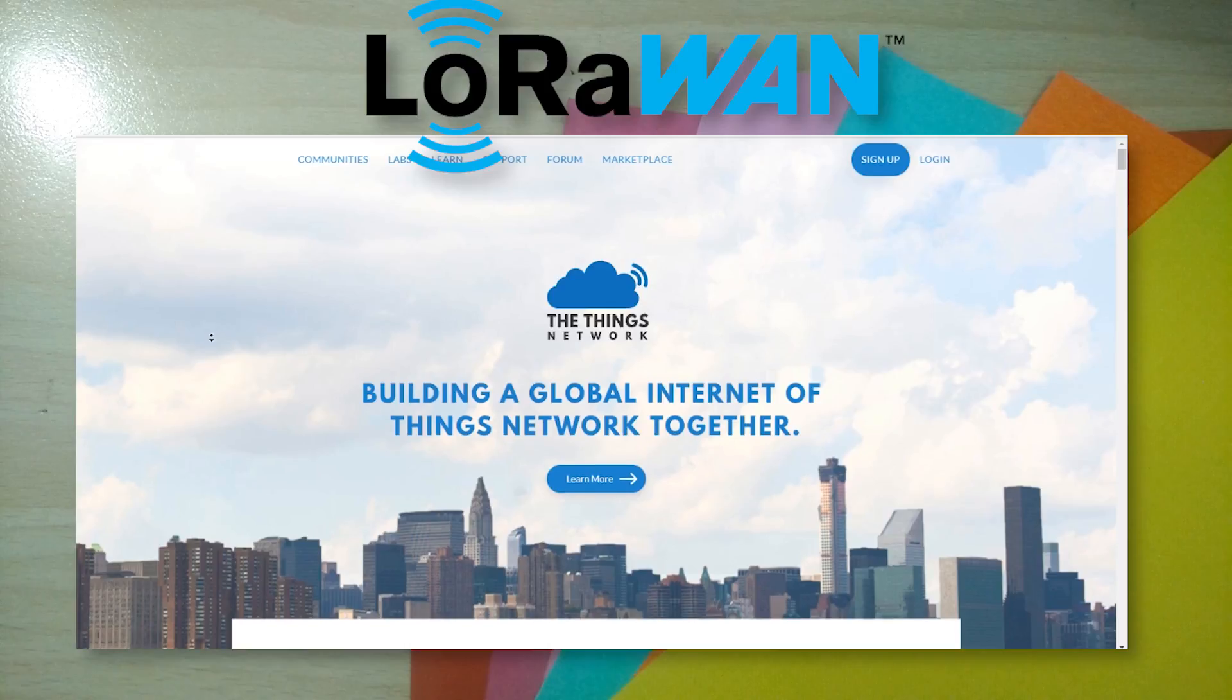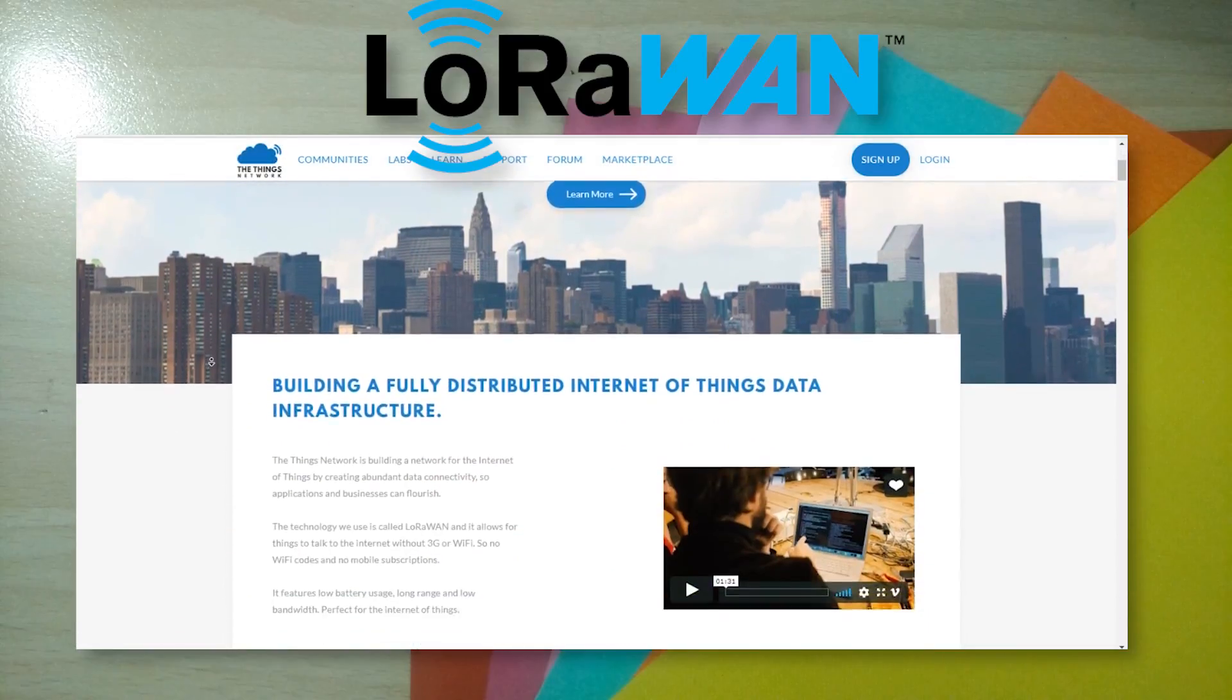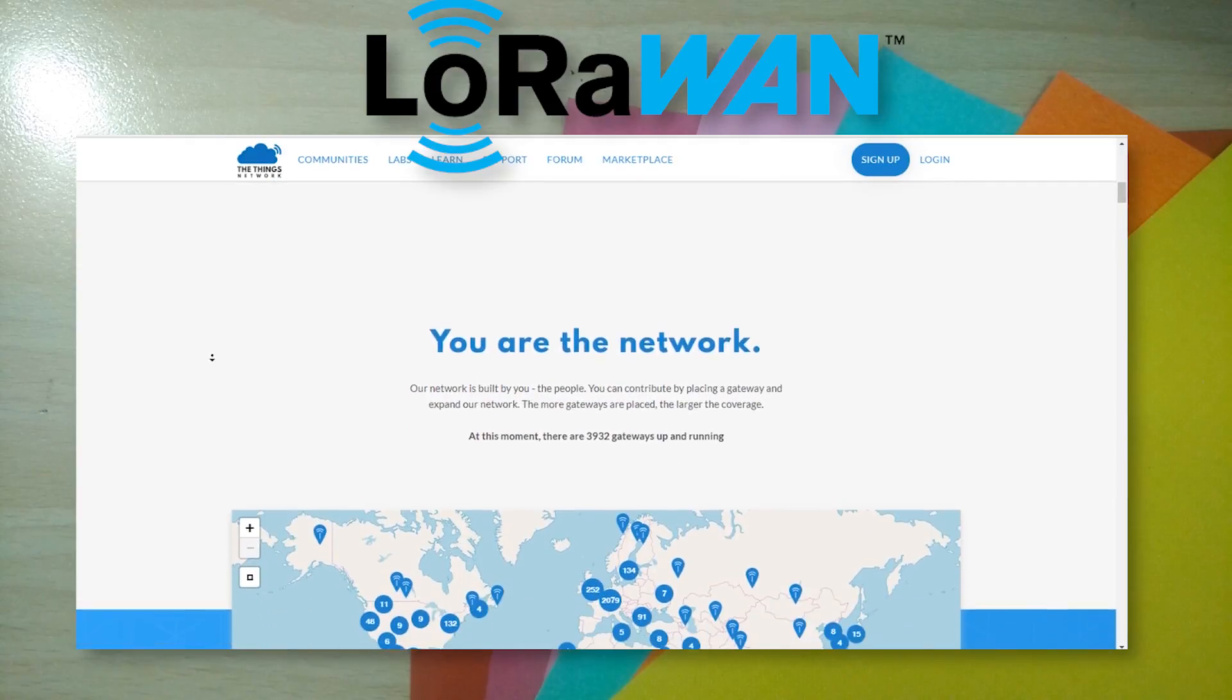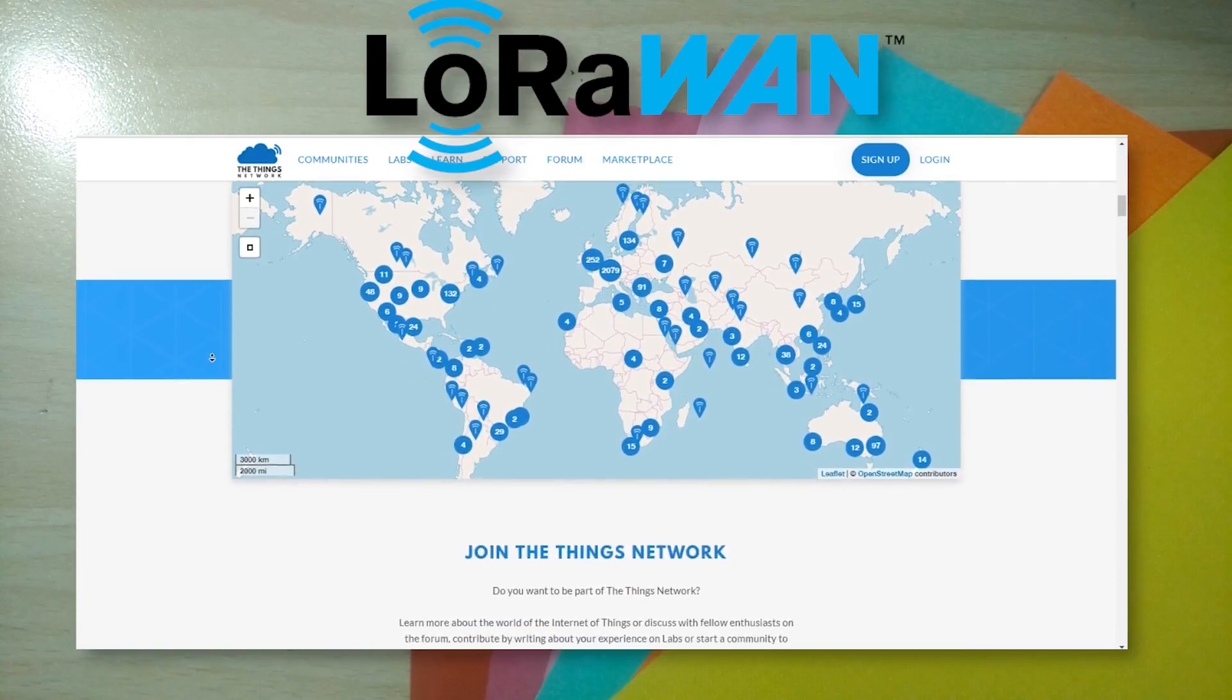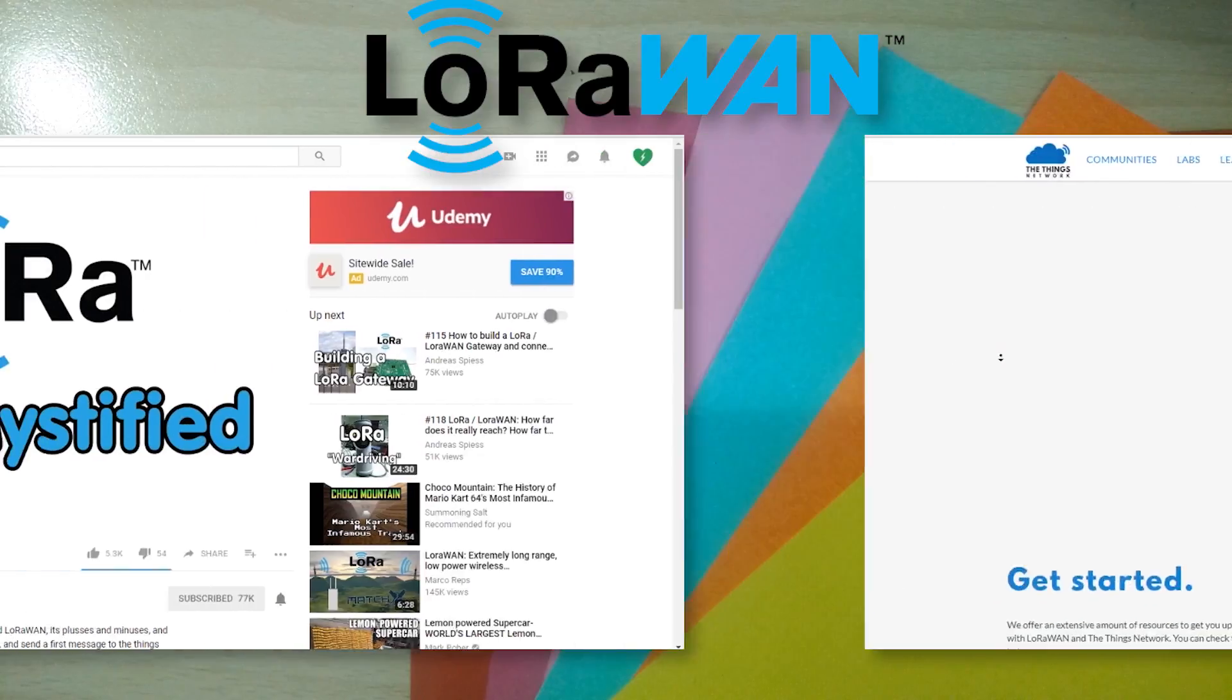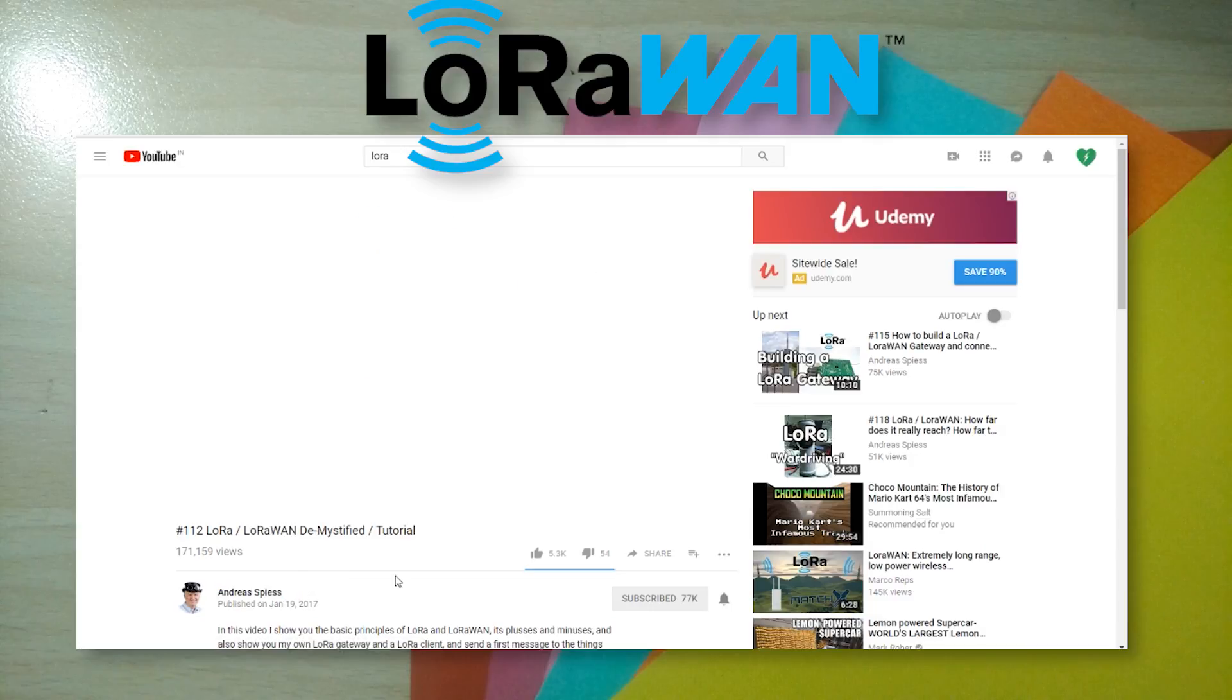But unlike Wi-Fi, LoRaWAN uses LoRa gateways, works at way longer distances, and for small bandwidth data. If you wanna know more about what LoRaWAN is, then I suggest you take a look at this video by Andreas. He does a really good job of explaining it all.